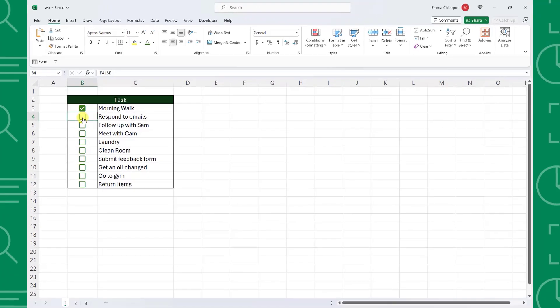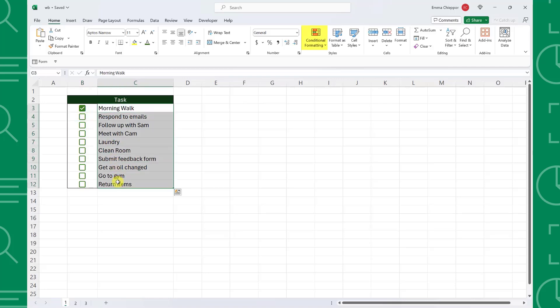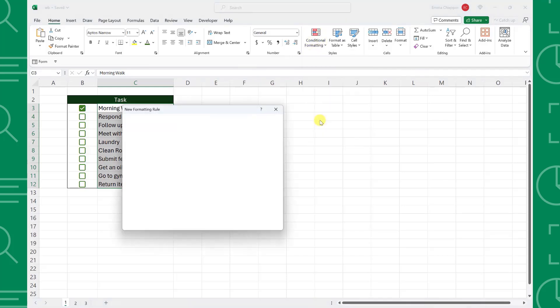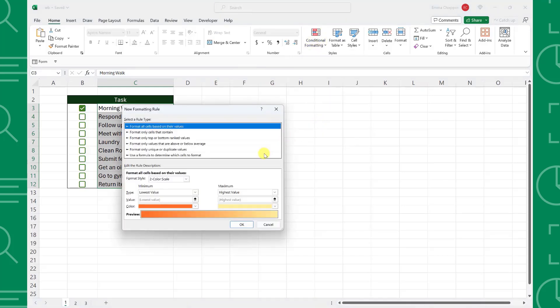For example, we can add conditional formatting to our to-do list to emphasize which tasks are complete by selecting the tasks, opening the conditional formatting dropdown, selecting new rule, and then use a formula.